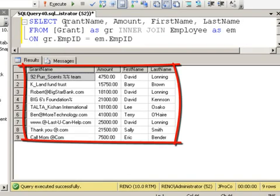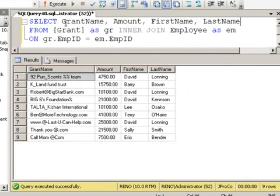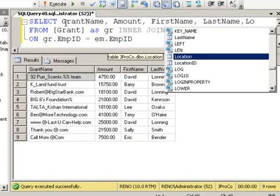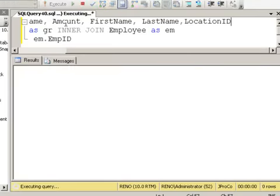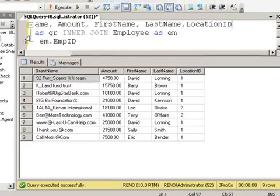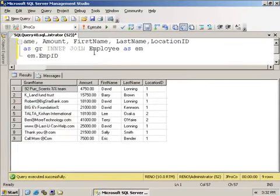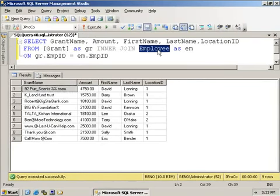Well, what will we join it on? David Lonning, I think he's from Seattle. What other employees are from Seattle? How many of these grants were found from Seattle, how many were found from Boston, and how many were found from Chicago or Spokane? Well, the location ID field is in the Employee table, but that's just a number. What if we want the city name to appear in our report? What we're going to need to do is take the Employee table and join it to the Location table.